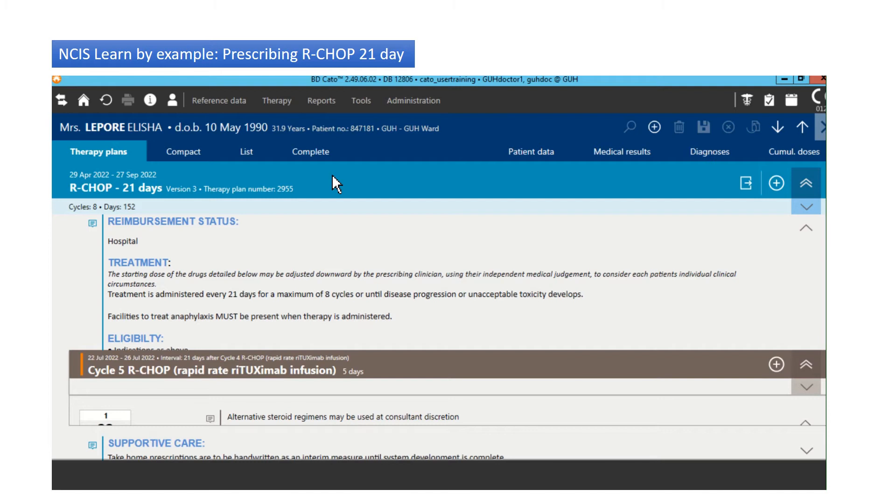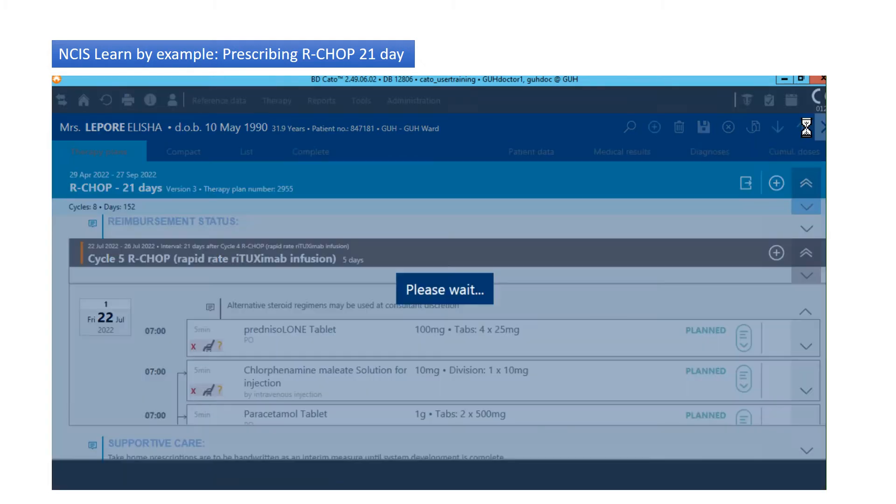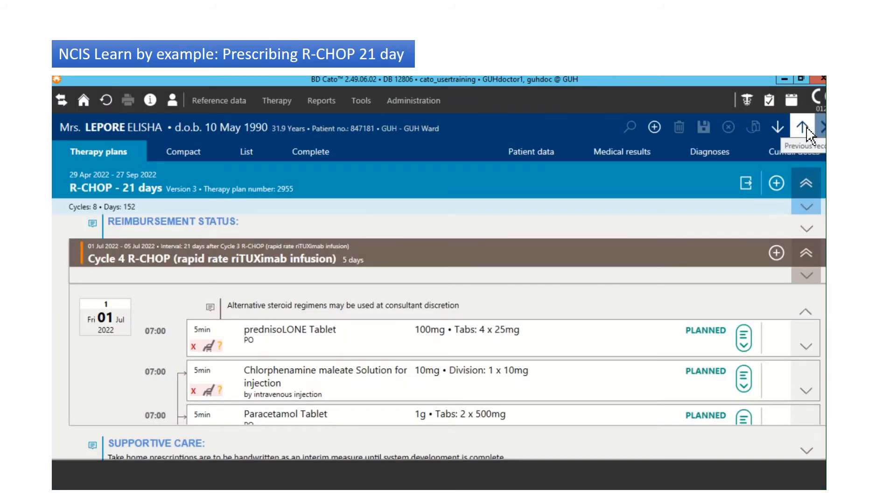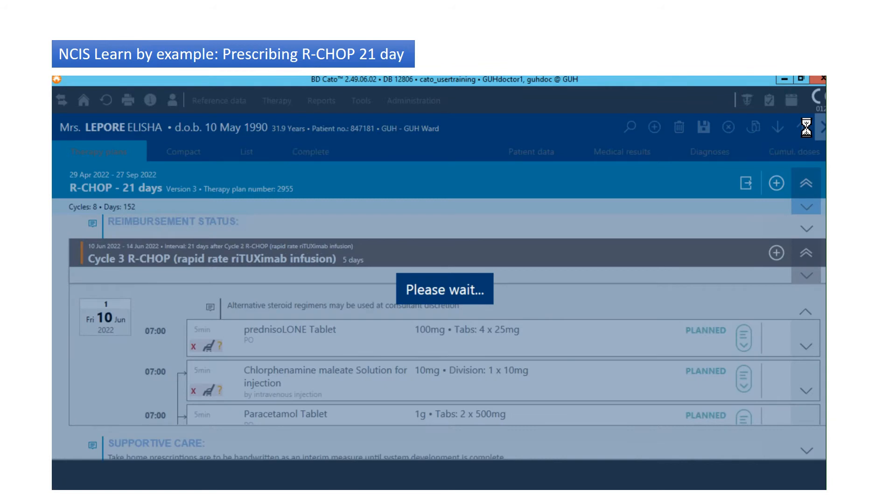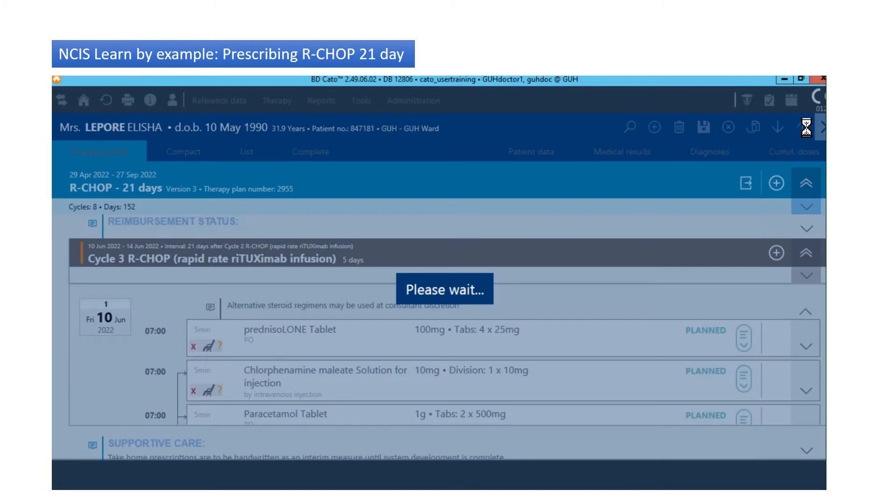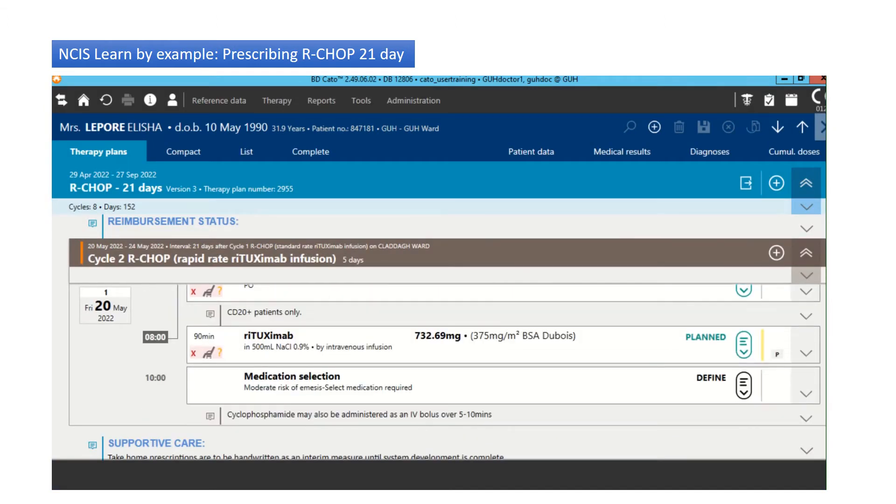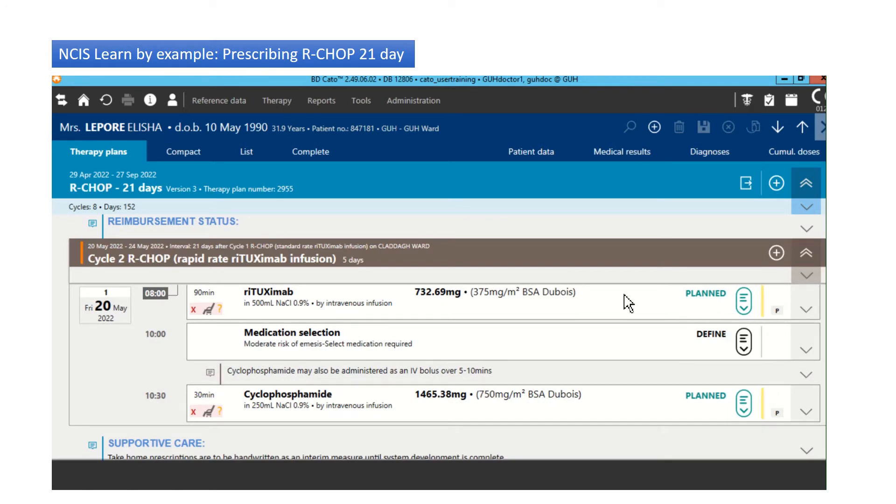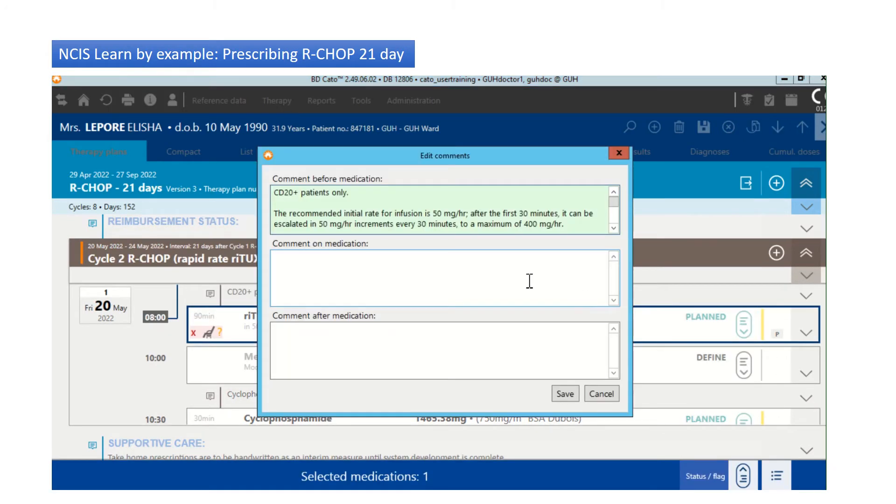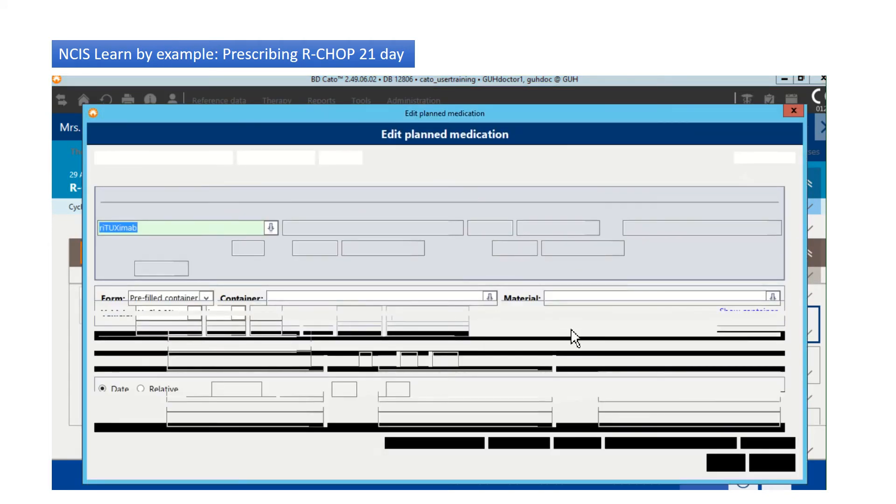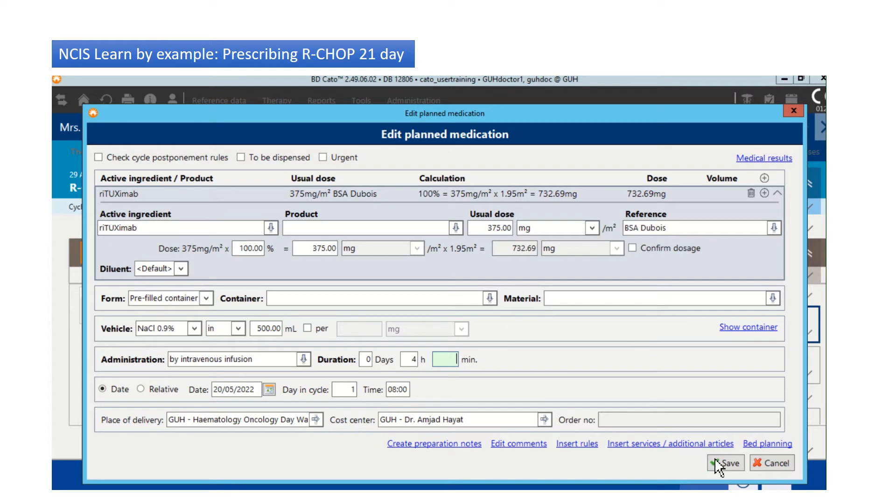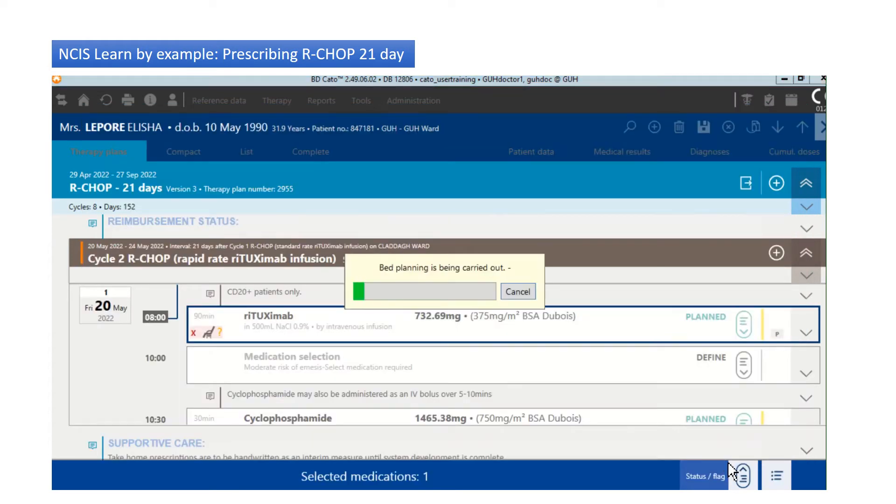Now, if we want to adjust the rituximab rate for cycle. So in order to get rid of all this text, we just click on the up arrow like so. Let's say for cycle, we want to go to cycle two. And for whatever reason, we want to adjust the rate of rituximab. So the patient tolerates it very well and they will fulfill all the criteria for rapid infusion. In fact, it's already there, 90 minutes. But obviously if I wanted to give it slower, I could give it slower. And in that case, it would be titrated up so the pharmacy would send out a titration sheet with it.